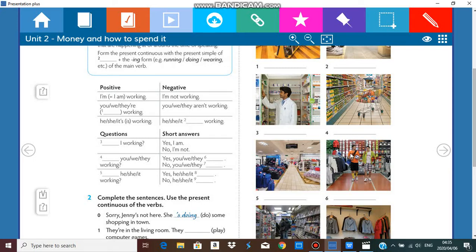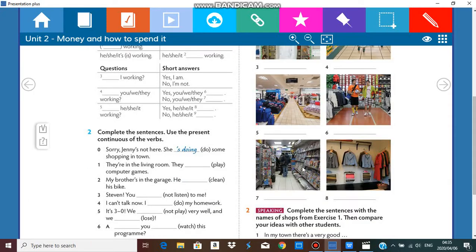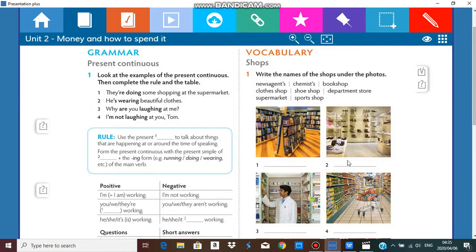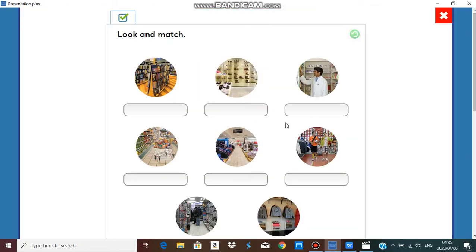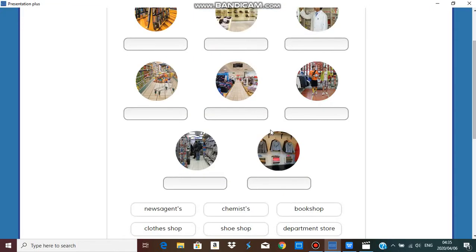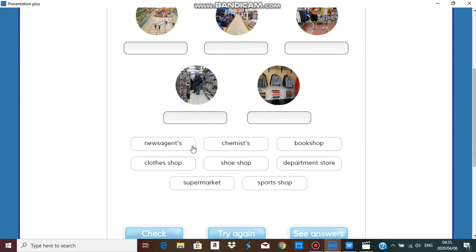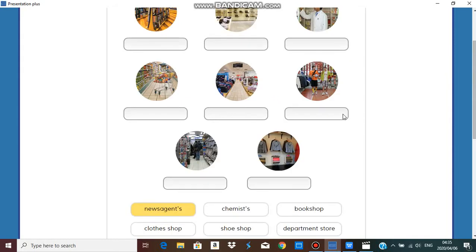I can see a football here and some sports equipment. Number seven, here are some newspapers and magazines. And number eight, there are some long coats and some jackets.